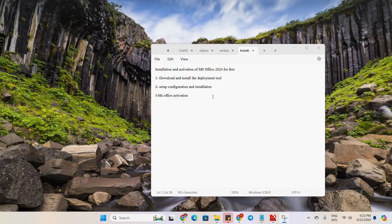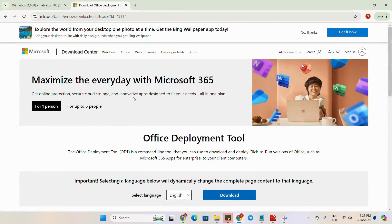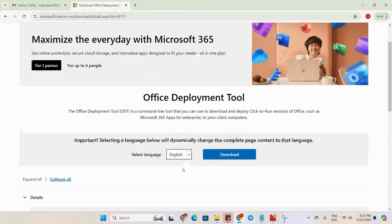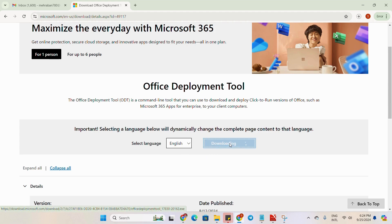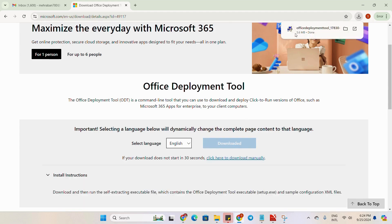The first step for the installation of Microsoft Office 2024 is to download and install the Office Deployment Tool. I will add the link to the description of this video. You can see that only an English version of this tool is available. We will click on download. You can see the file is downloaded here.